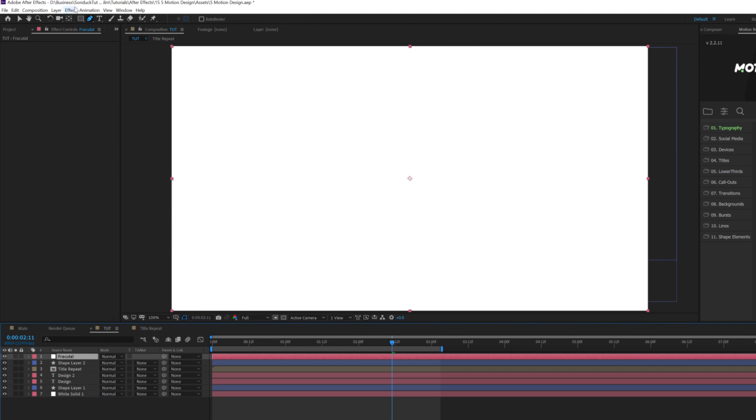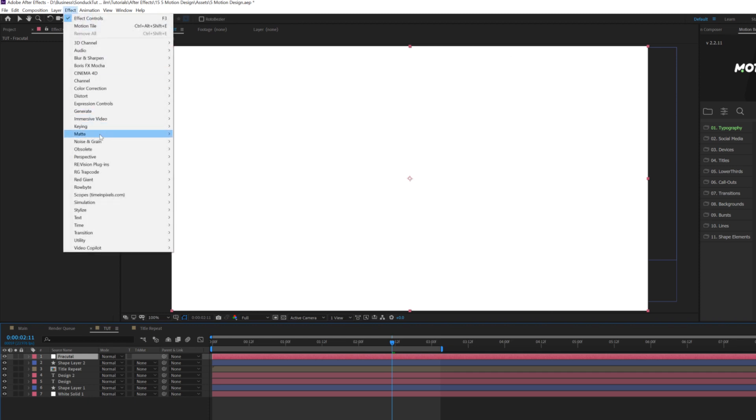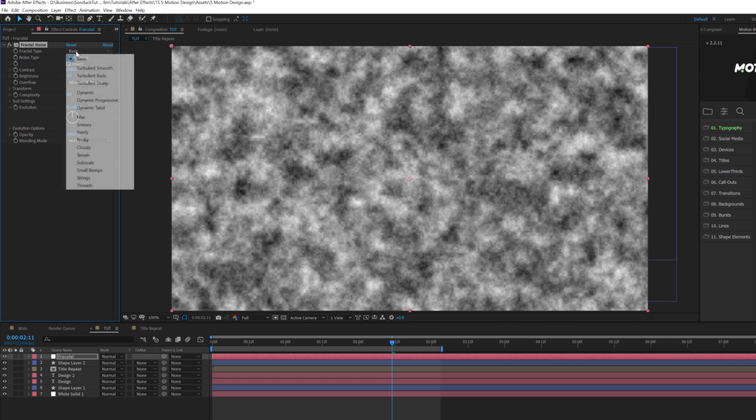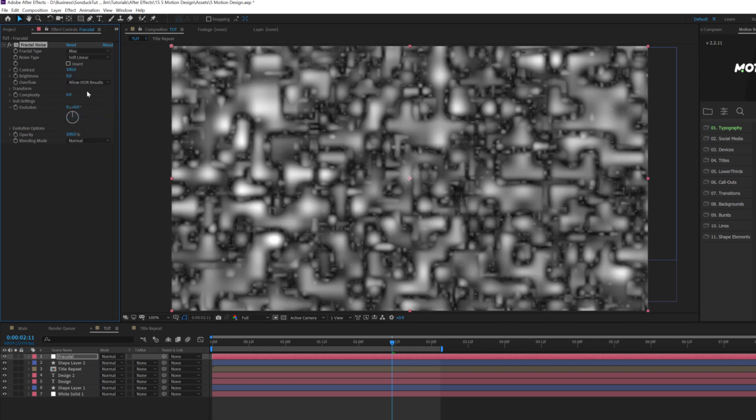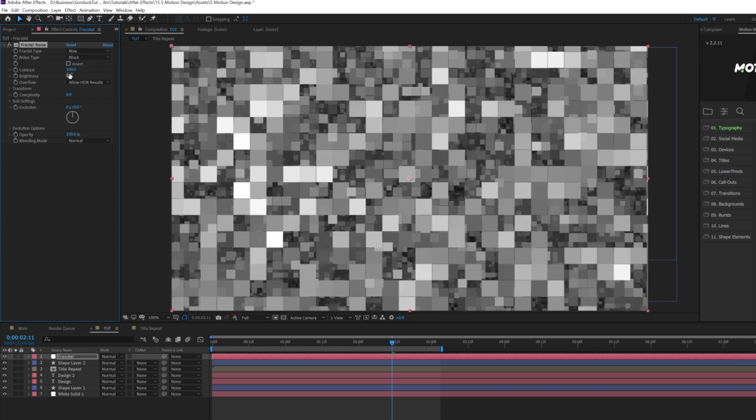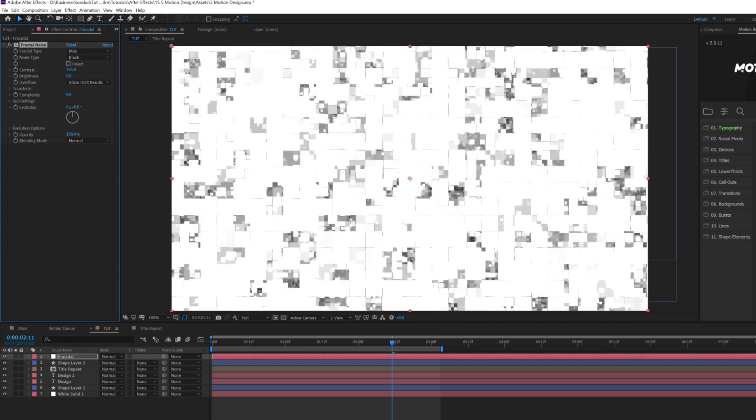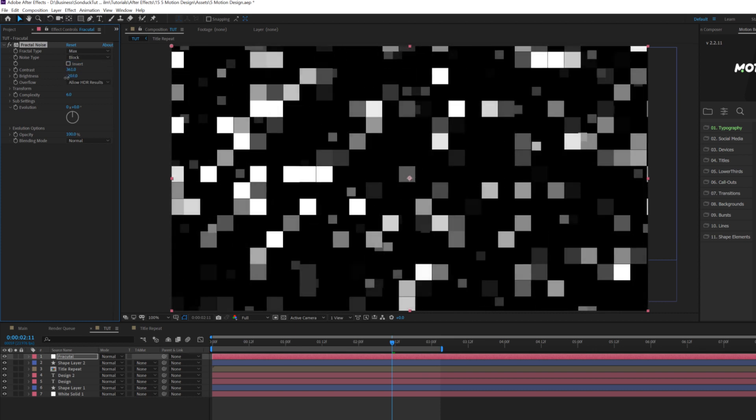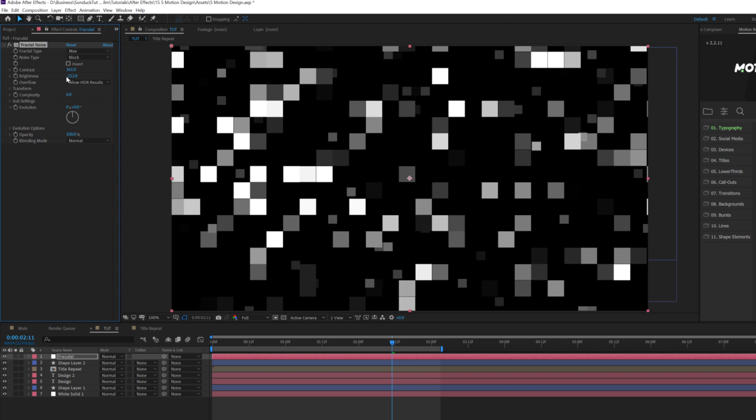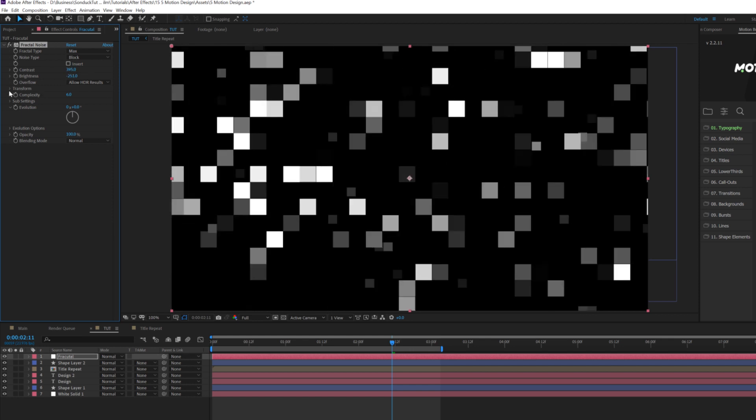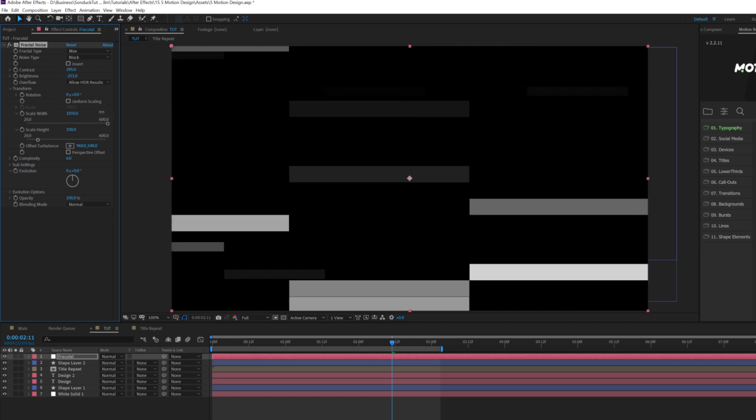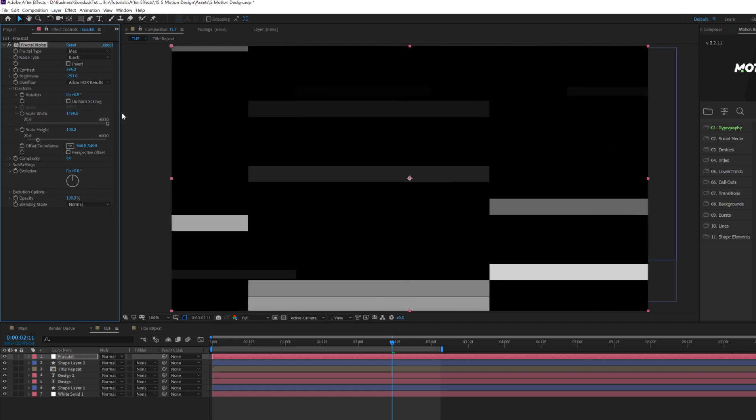And then we'll go to effect noise and grain and we're going to grab fractal noise and we'll set the fractal type to max. We'll come here to noise type set it to block and we'll increase the contrast to like 300 and lower down the brightness until you get like these solid pixels. Then let's go ahead and open up the transform and uncheck uniform scaling, increase the scale width up to like a thousand or so. And that's fine.